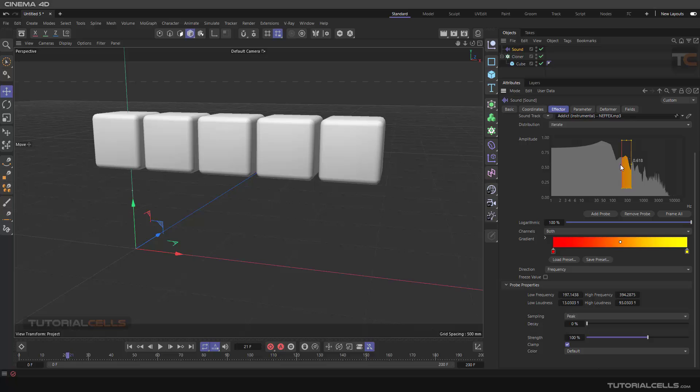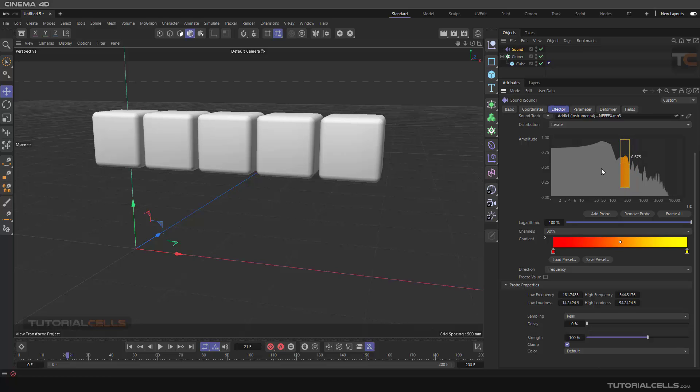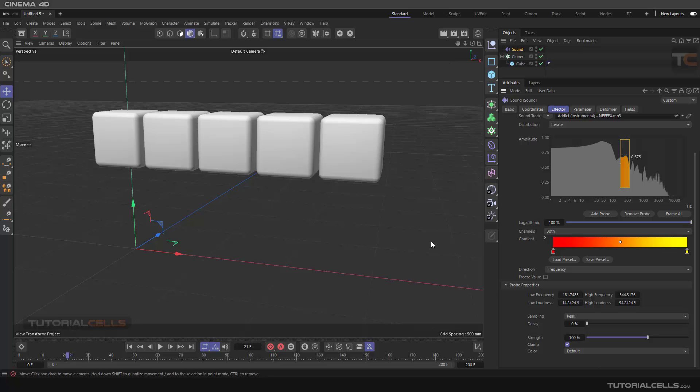You can click and drag these dots and create more space for defining that. Another setting below sampling is decay. Decay is like a damper. If the wave goes up and down very much, you can damper it with decay.